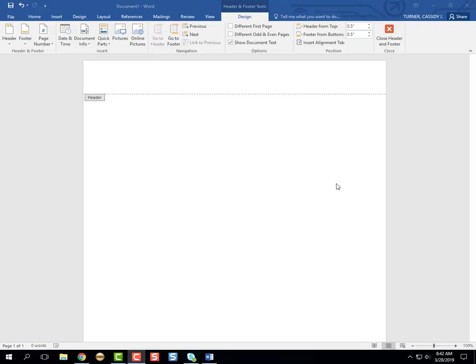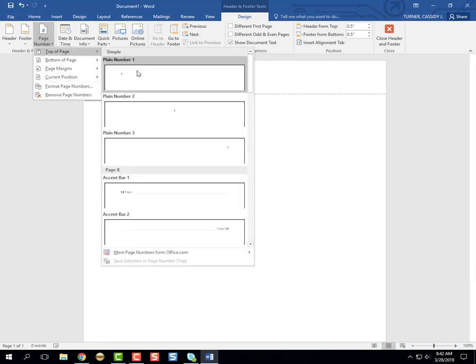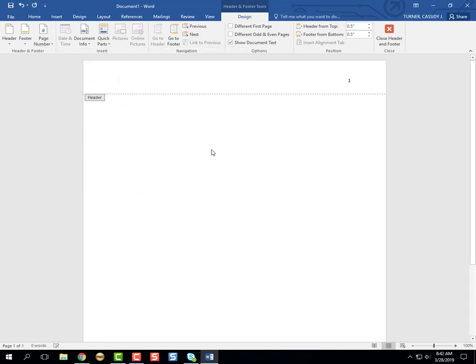Starting out in Word, we're going to go and insert a page number, like how we worked on in the last video. If you need a quick refresher, it's under the page number and plain number three.